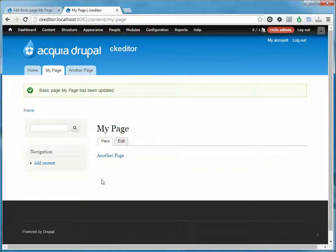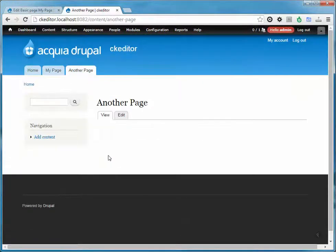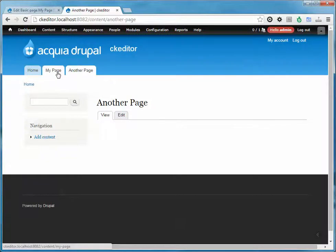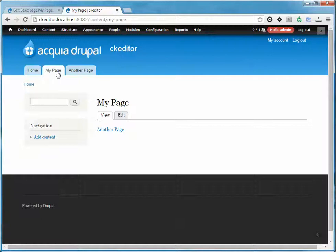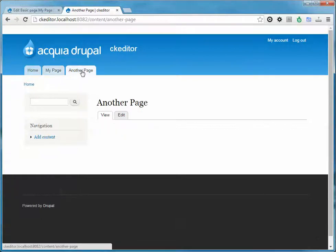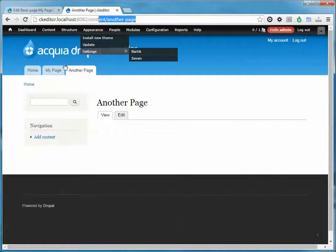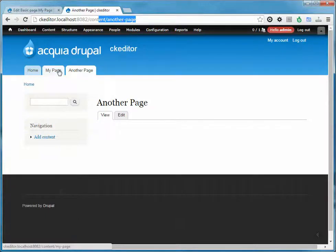Hit OK, then save, and we now have a link to another page. I like the first way better because it uses the internal reference that Drupal uses for keeping track of pages. If you ever change the URL for another page, you'd have to go back to your link and actually update it. Doing it the first way, it'll automatically update the link, so using CKEditor Link is much preferred.